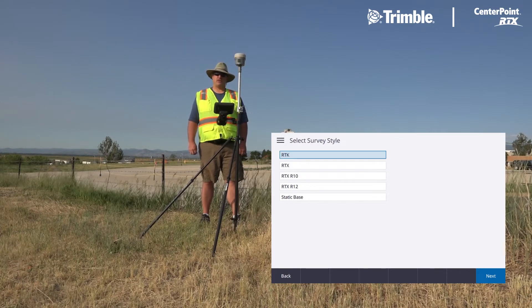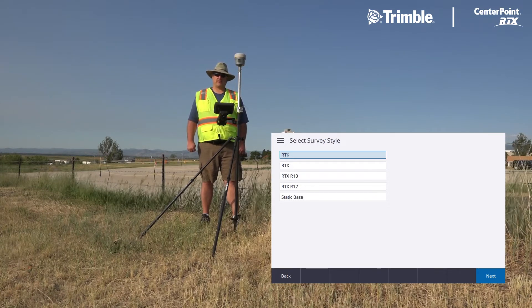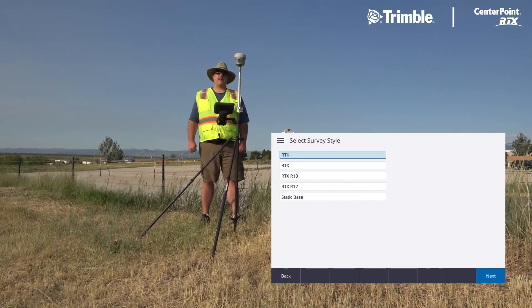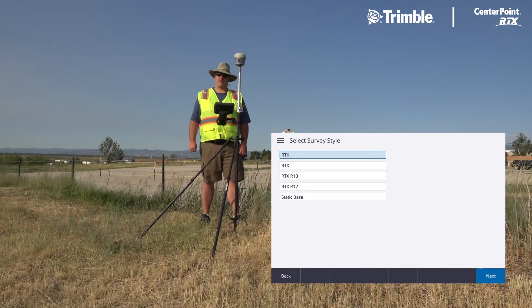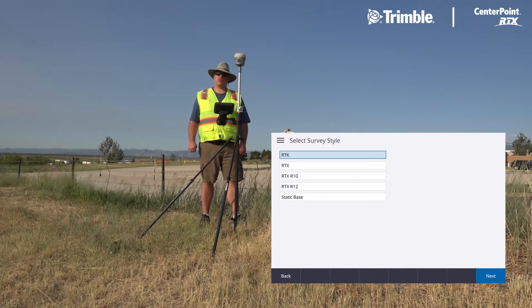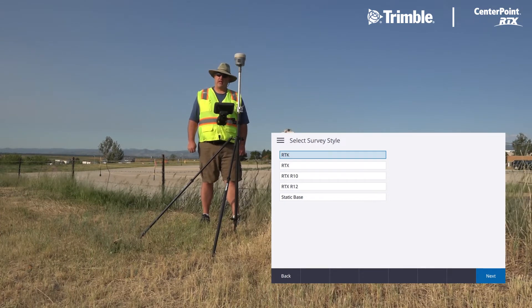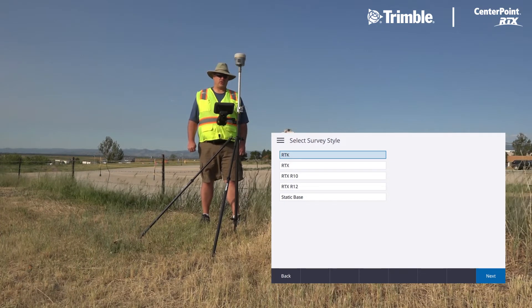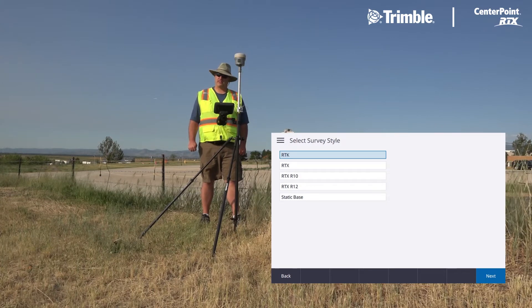The new feature in Trimble Access 2020 is taking the Centerpoint RTX Correction and transforming it to your local global reference.